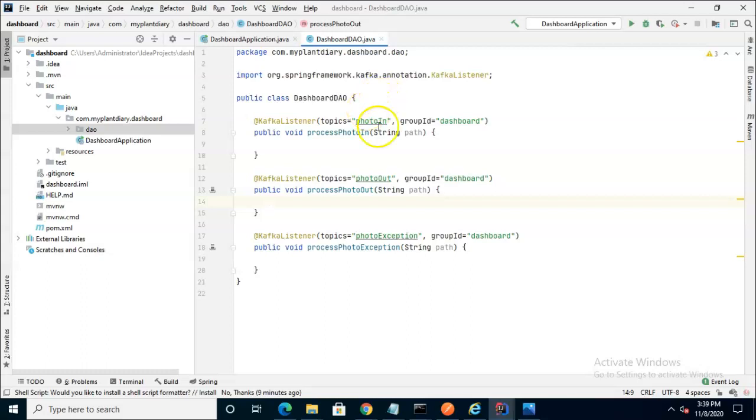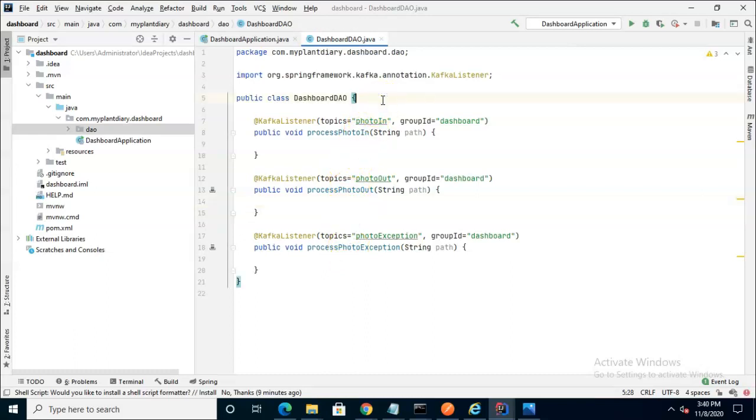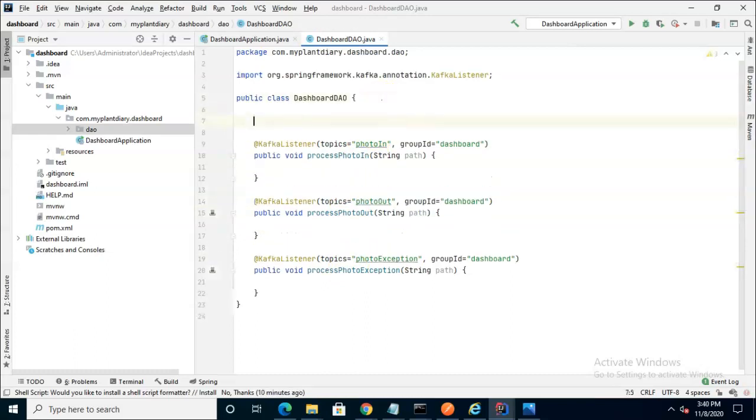The next thing that we want to do when we hear from PhotoIn, when we hear from PhotoOut, and when we hear from PhotoException, we want to add these paths to a series of sets. Let's go ahead and define some sets.